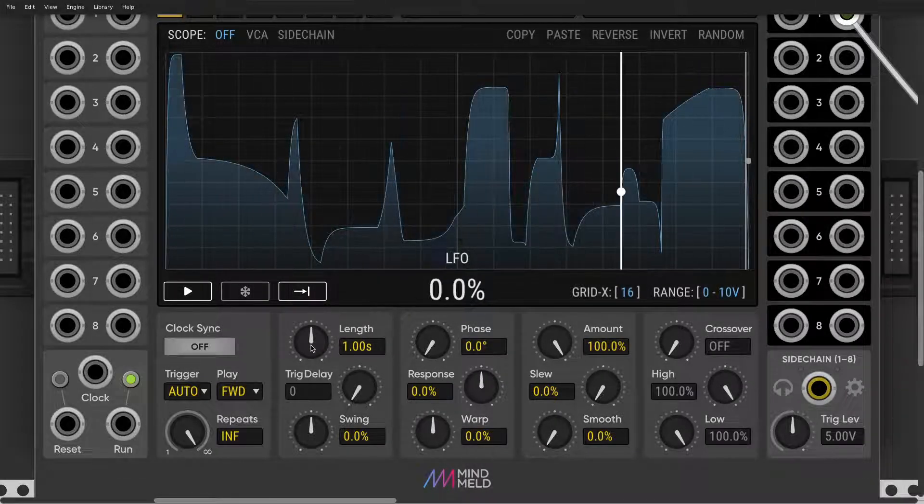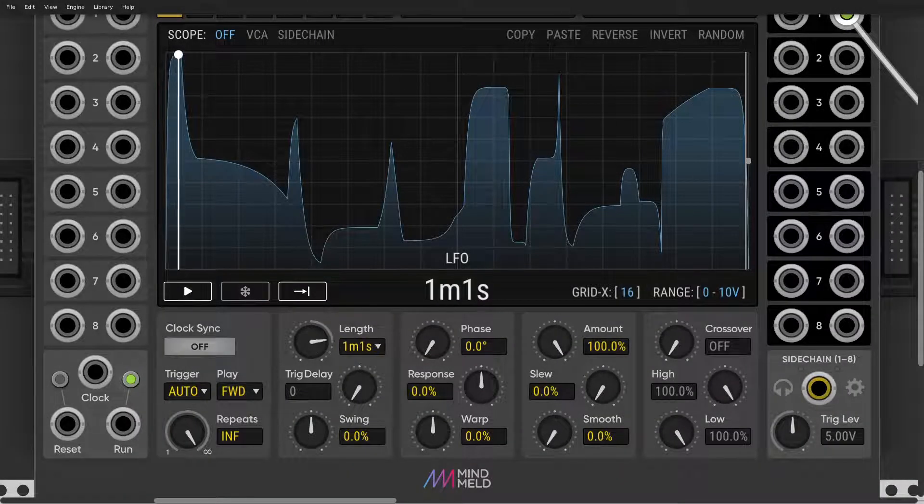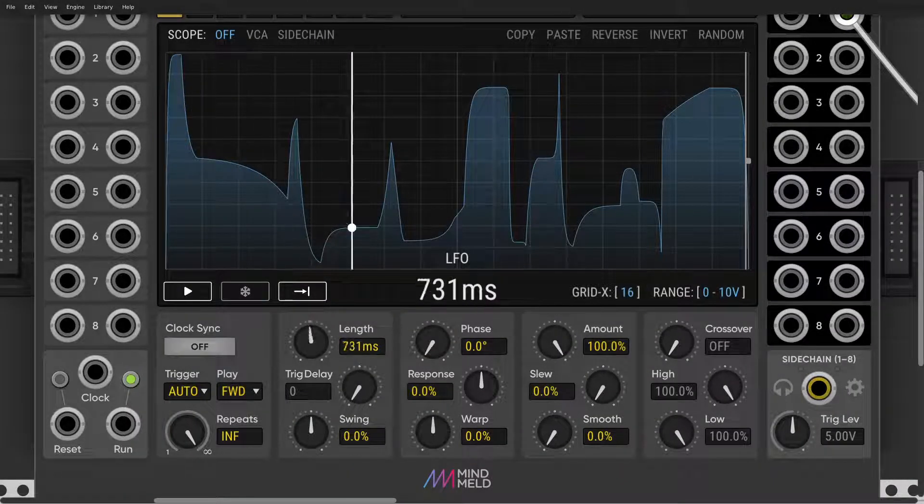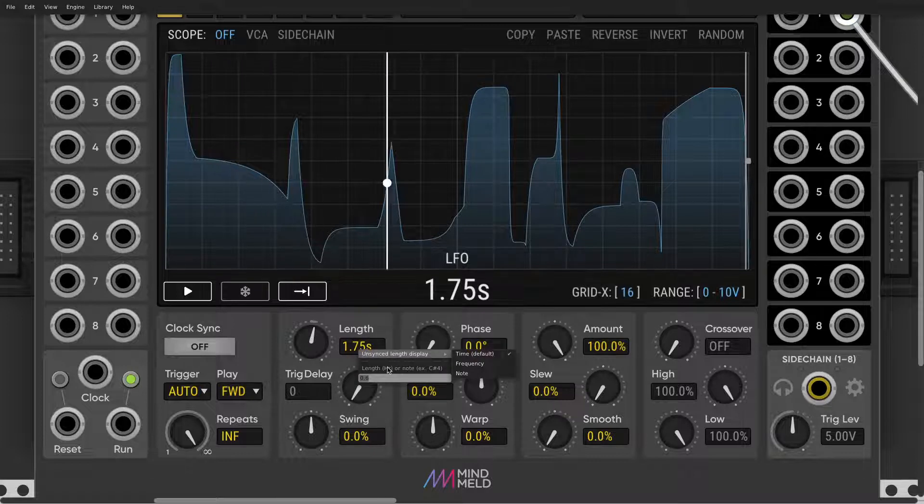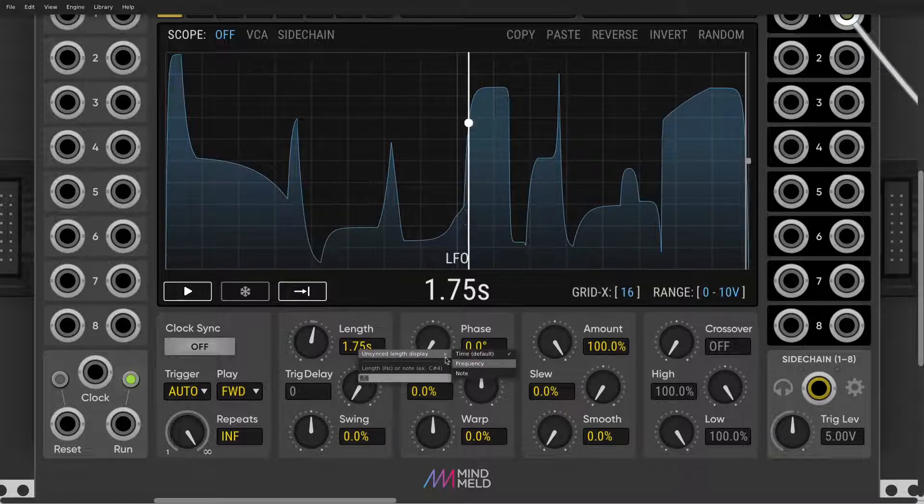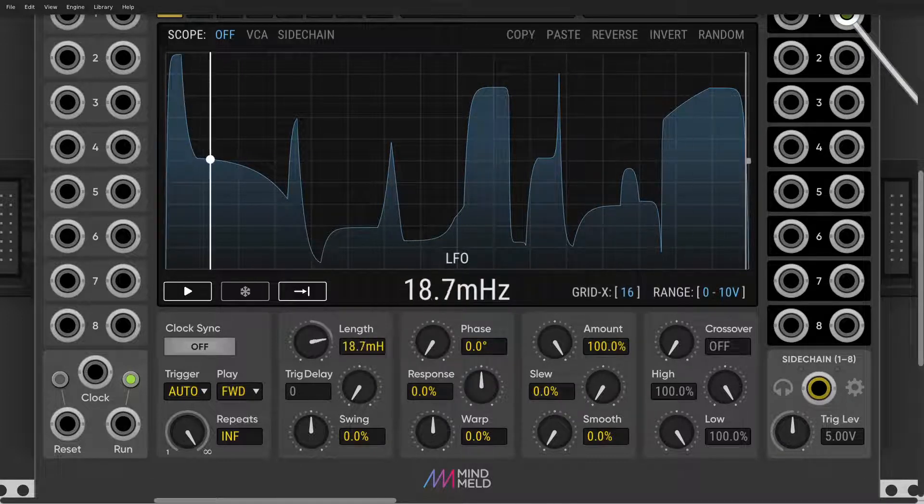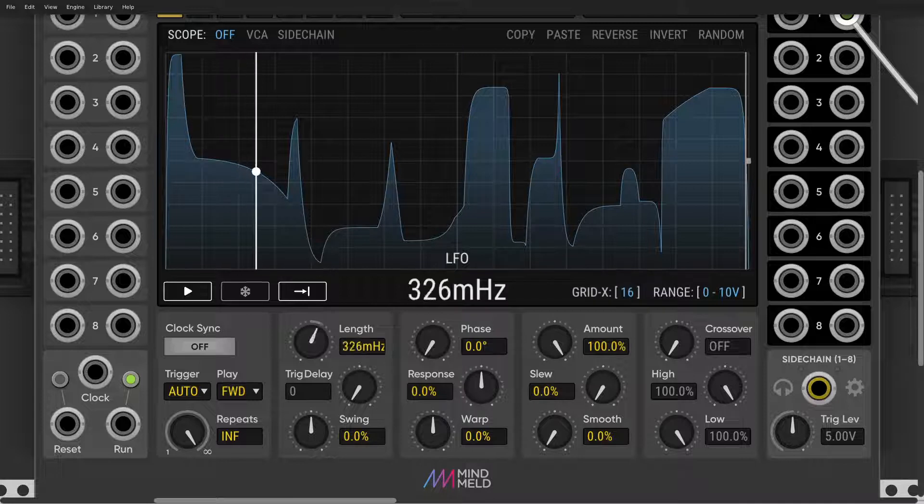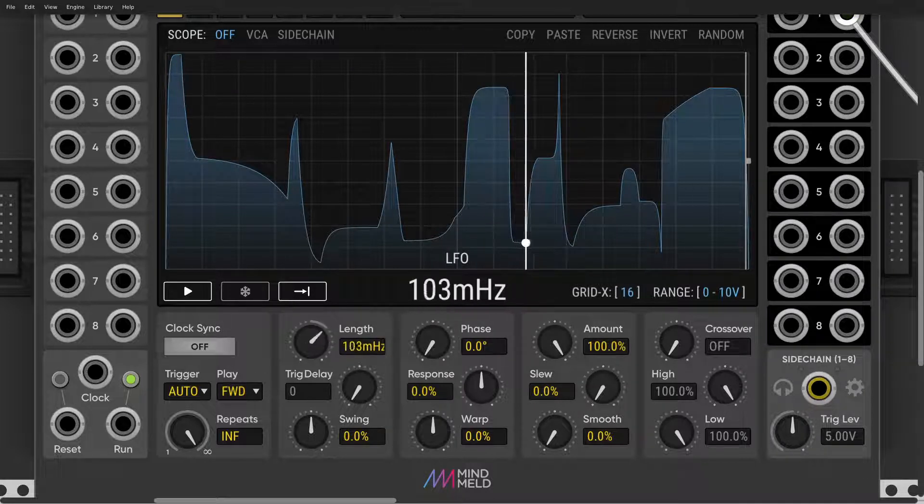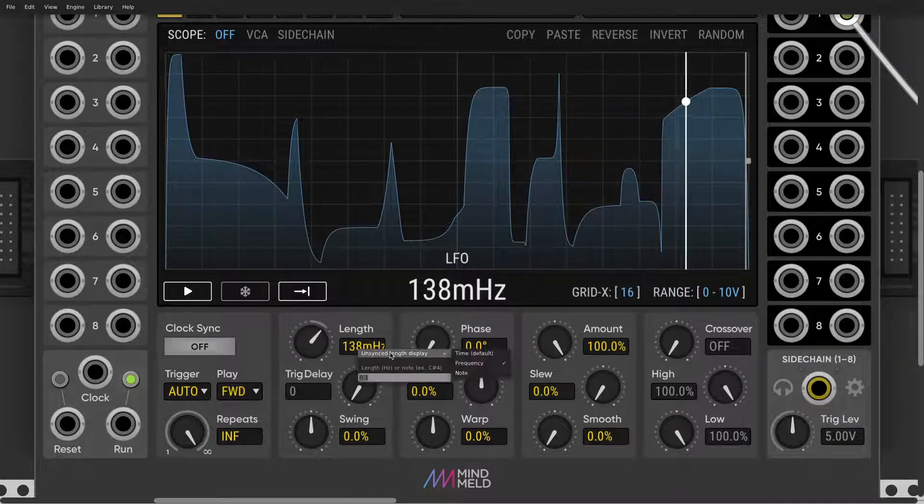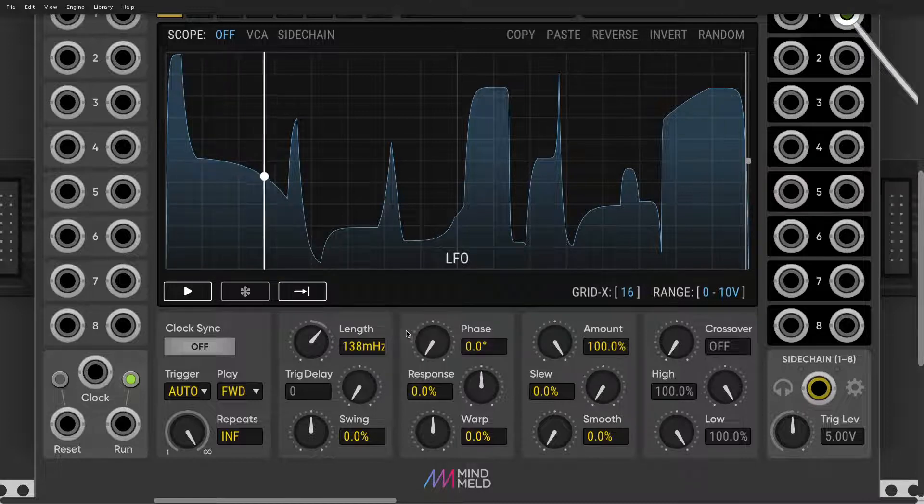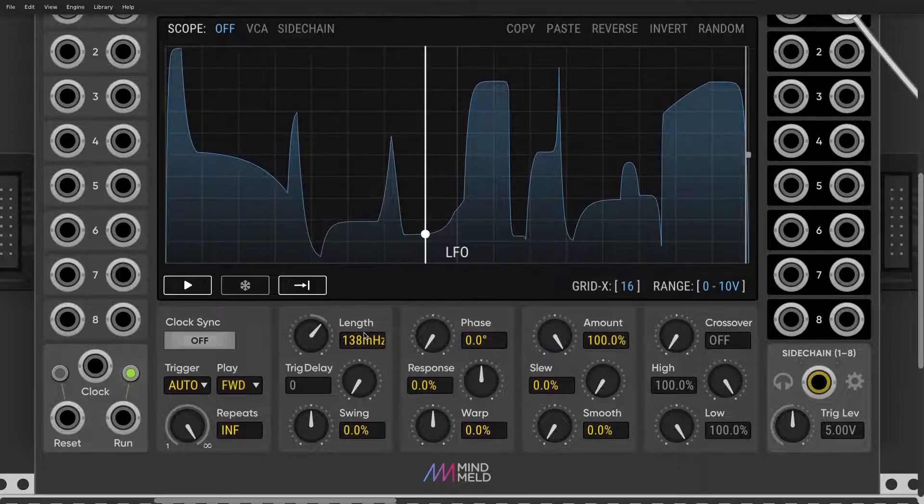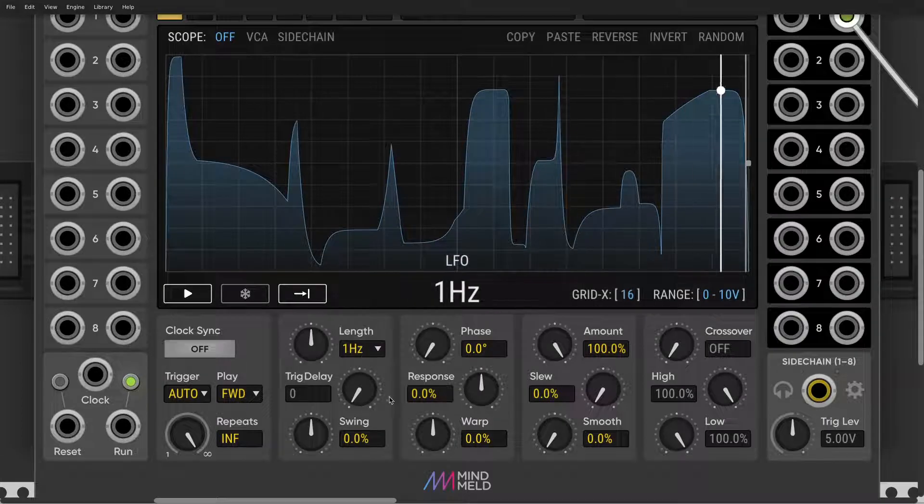Now let's go over here. Length, this is basically your LFO speed. Very nice because you can also do it as frequency and even note. So later in another video we'll talk about oscillator, ShapeMaster's oscillator.